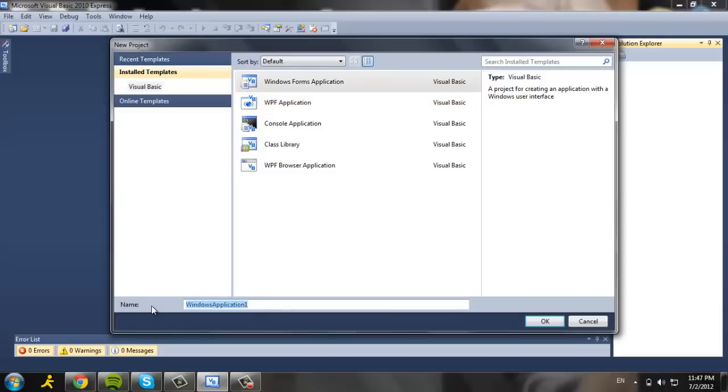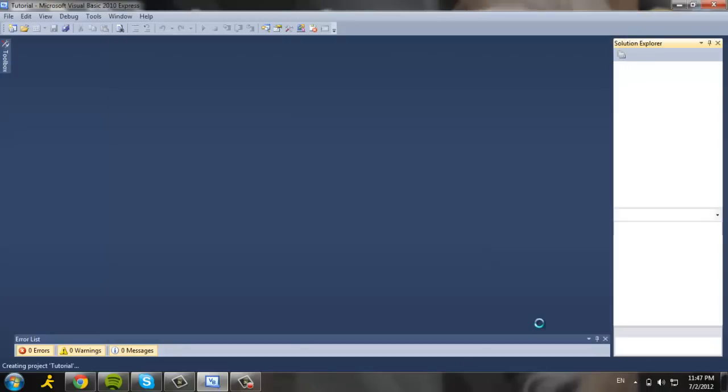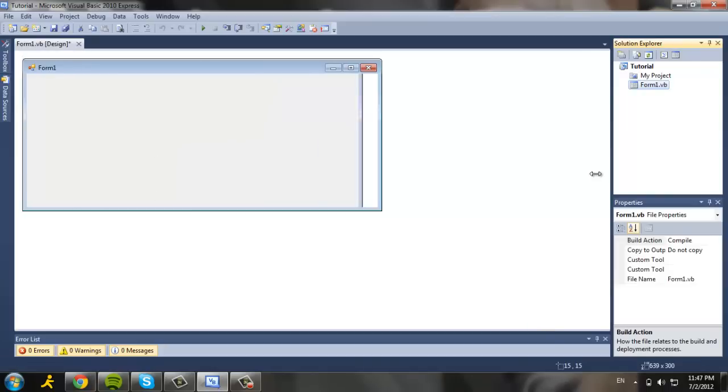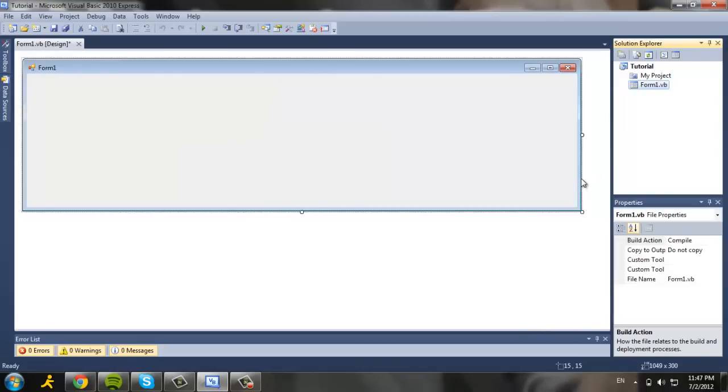And here's the name. We're going to rename it to Tutorial and click OK. Once we click OK, we're going to get into the form.